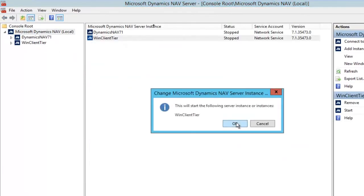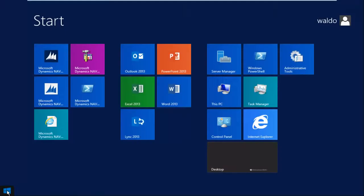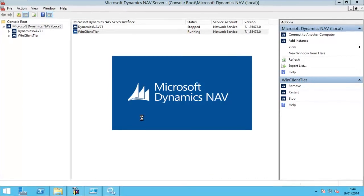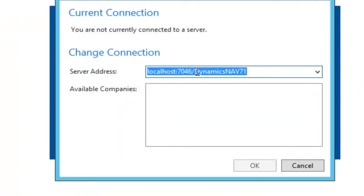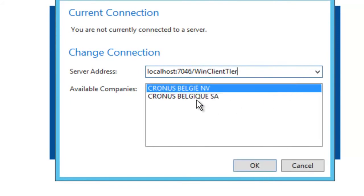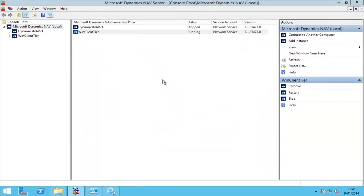Now let us start this and test. It will try to connect to the default instance, the Dynamics NAV 7.1, but I disabled that one, so it's not going to be able to connect. Here is our error message. And now we are going to connect to the win client tier, which provides me the companies and I'm able to log in.